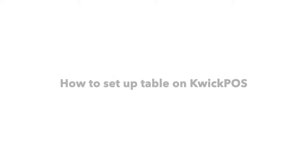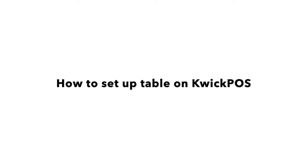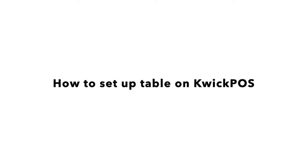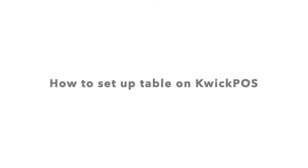Welcome to QuickPOS video tutorial. This video will show you how to set up table on QuickPOS.